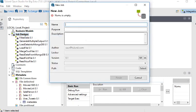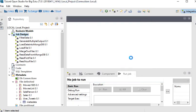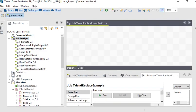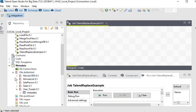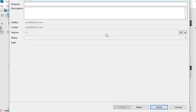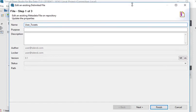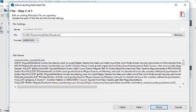We are going back to our Open Studio and create a new job — let's call it TalendReplaceExample — and finish it. Our blank job has been created. I have already made a connection to my file, and here you can see the file connection where name, fabric count, and full text are the columns in my file.